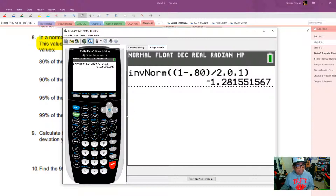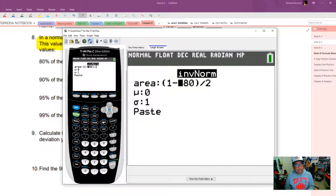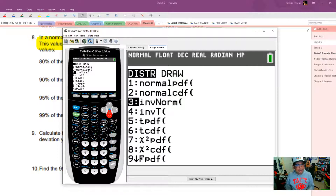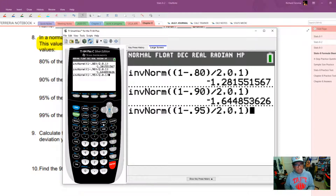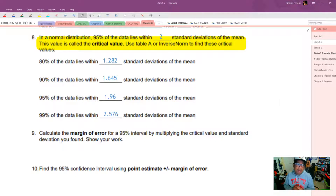For 90%, go to distribution, inverse norm, and change the area to (1 - 0.9) / 2. That gives us 1.645. For 95%, we get 1.96. And for 99%, the critical value is 2.576 — you might want to try that one on your own.